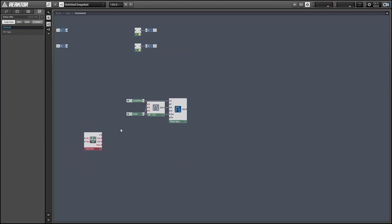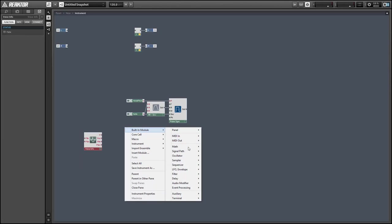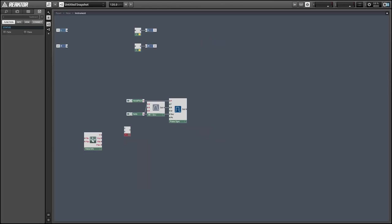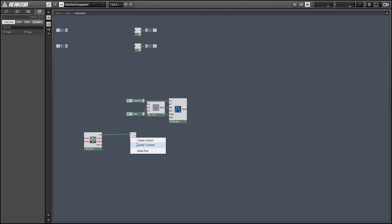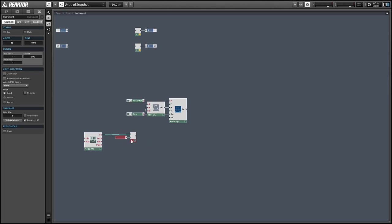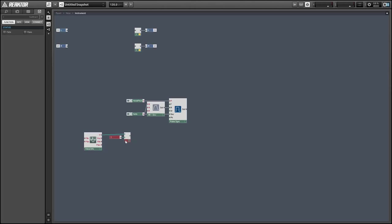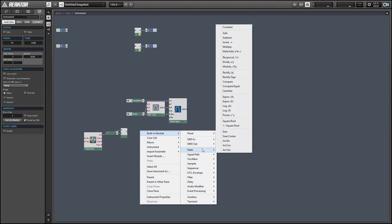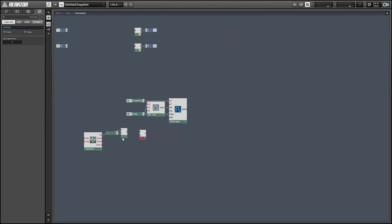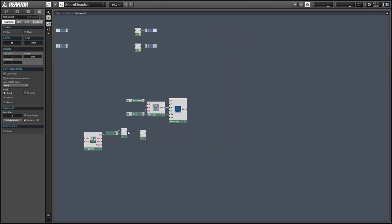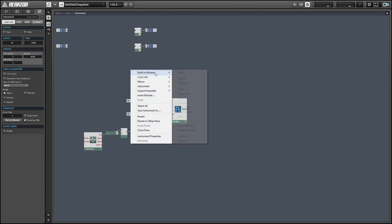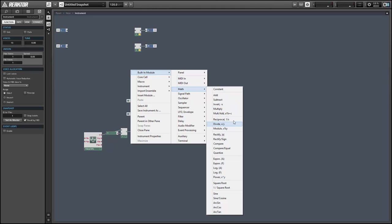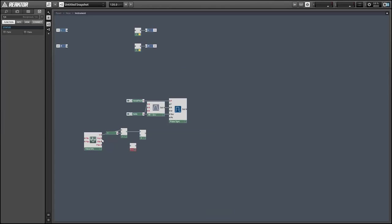An easy way to do that is to use the voice info module. The V output here is going to have a value equal to our voice number, so it's going to be a value from 1 to 15. I'm going to subtract 1 from that so we'll have coming out of this subtraction a range from 0 to 14. And I'm going to divide that by the total number of voices, or multiply it by the reciprocal, which is basically the same mathematical operation.